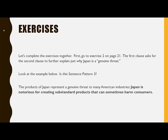First, go to Exercise 2 on page 21. The first clause asks for the second clause to further explain just why Japan is a genuine threat. Look at the example below. Is this Sentence Pattern 3? Not really. It's closely related, but it doesn't explain why it's a threat to American industries, just consumers.